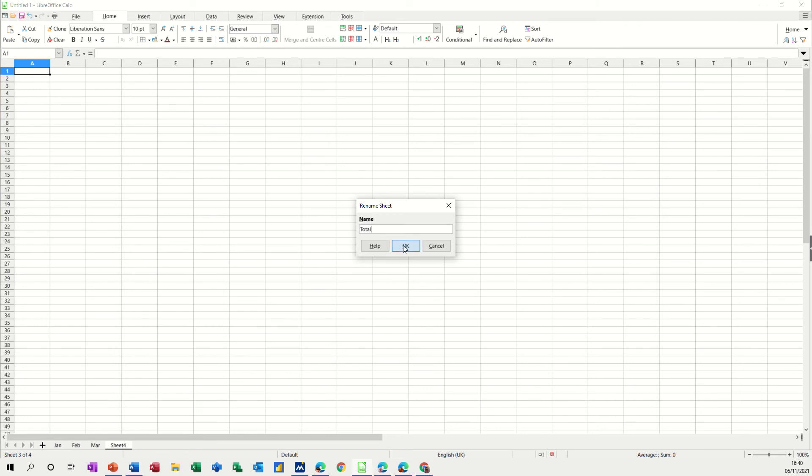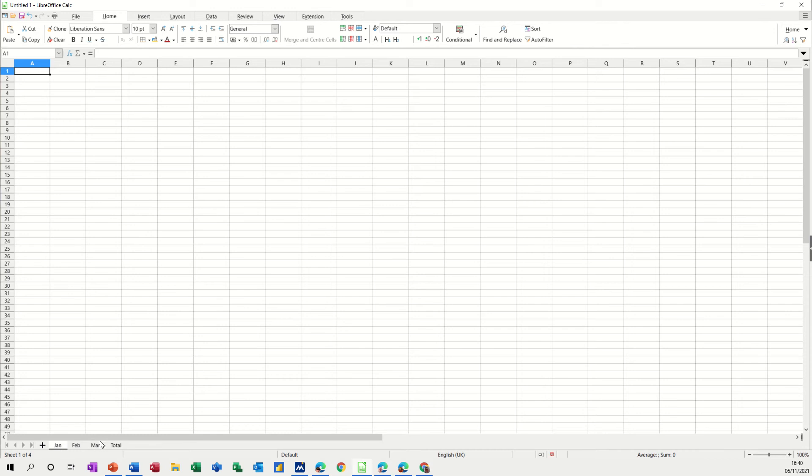So what you need to do is go to the first sheet which in this case is January, hold your shift key down and then click on the total sheet, the last one.